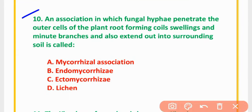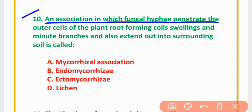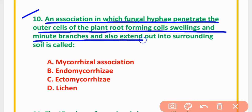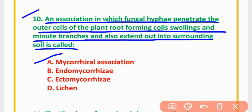MCQ Number 10: An association in which fungal hyphae have penetrated the outer cells of plant roots forming coils, fillings, and minute branches, and also extend out into the surrounding soil. The correct option is option C.